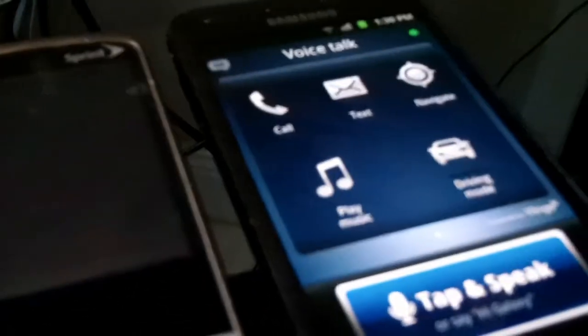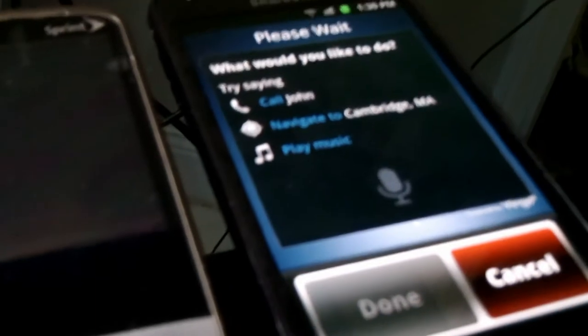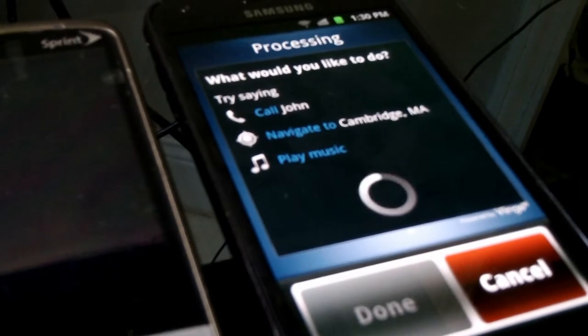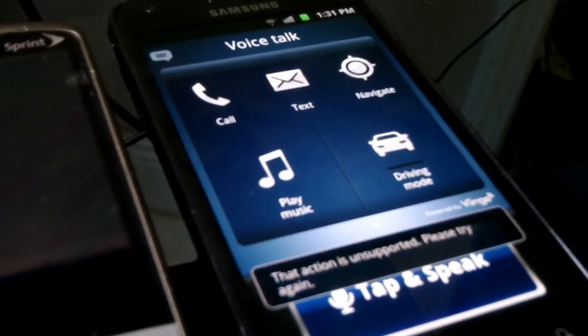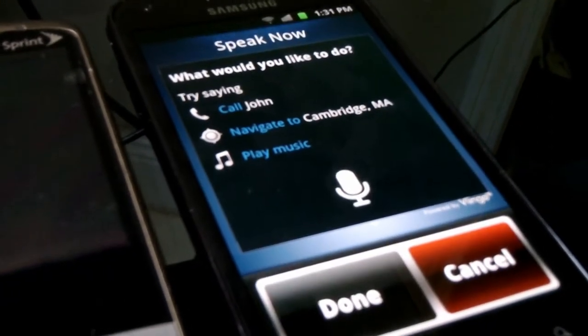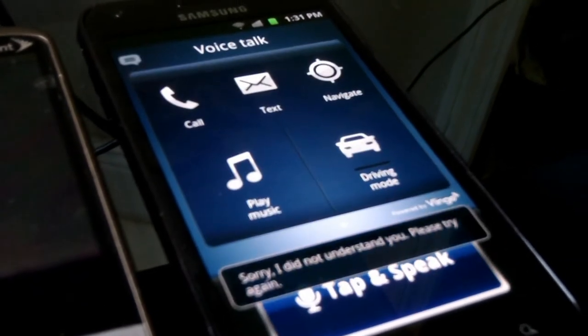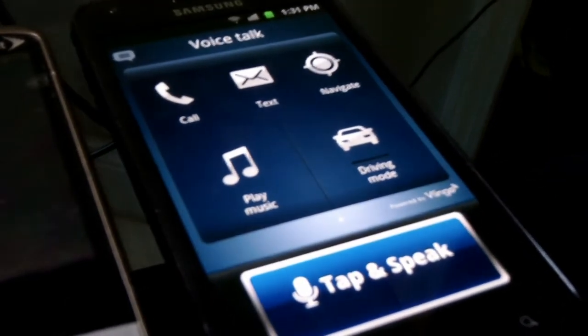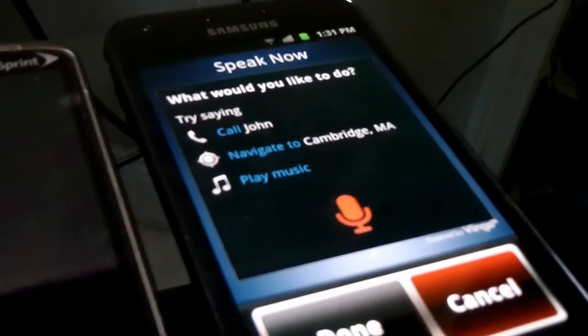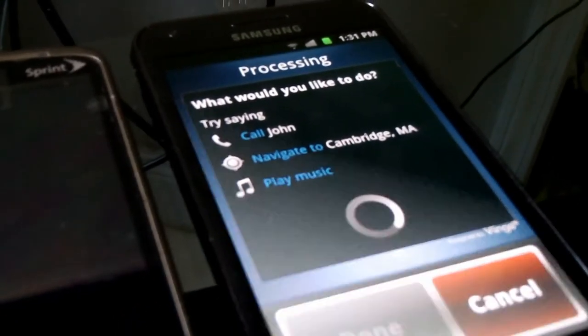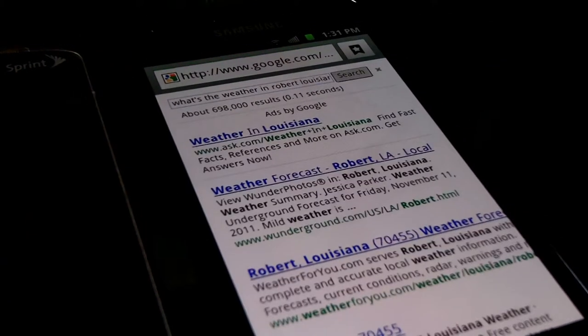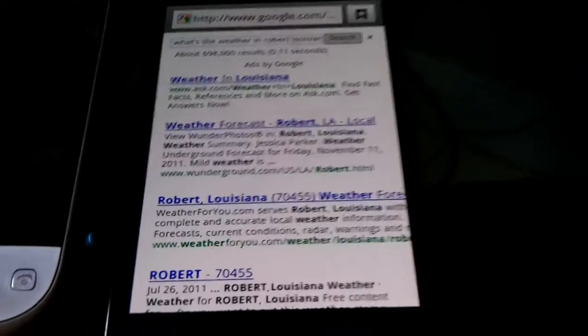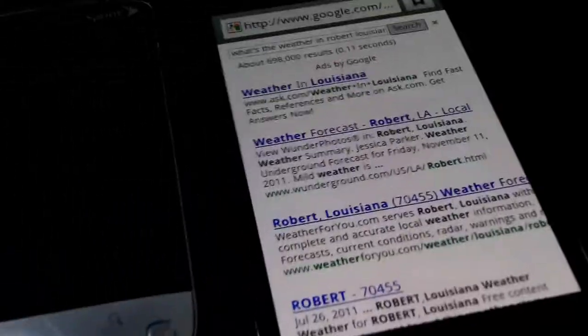For example, Hi Galaxy. What would you like to do? What's my name? Sorry, please try again. I said, what's my name? Sorry, I did not understand you. Please try again. What's the weather in Robert, Louisiana? Web search. What and oppose semicolon as the weather in Robert, Louisiana? Okay, so it's not as artificially intelligent maybe as Siri is, but it still gets me to the information.